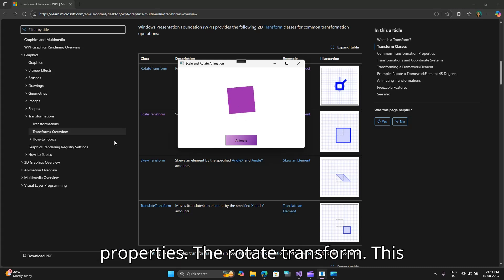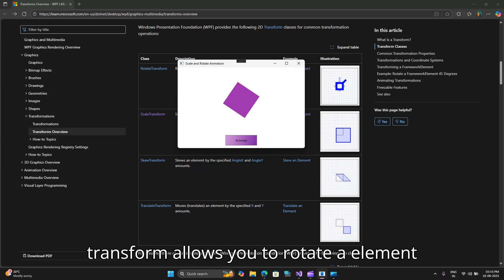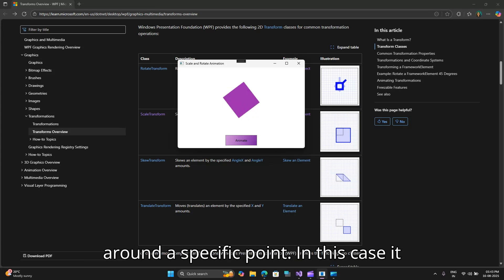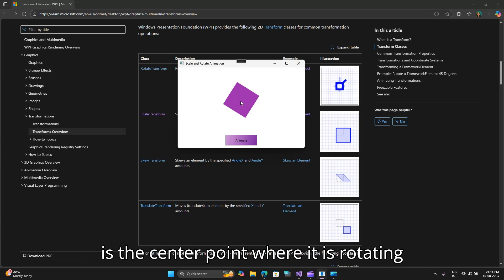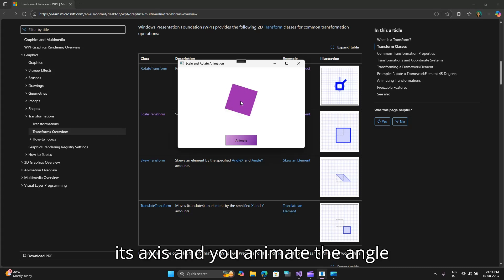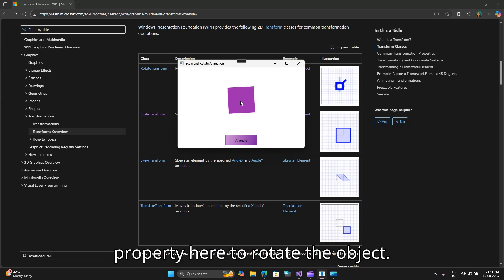With the rotate transform, this transform allows you to rotate an element around a specific point, in this case the center point where it is rotating its axis, and you animate the angle property to rotate the object.